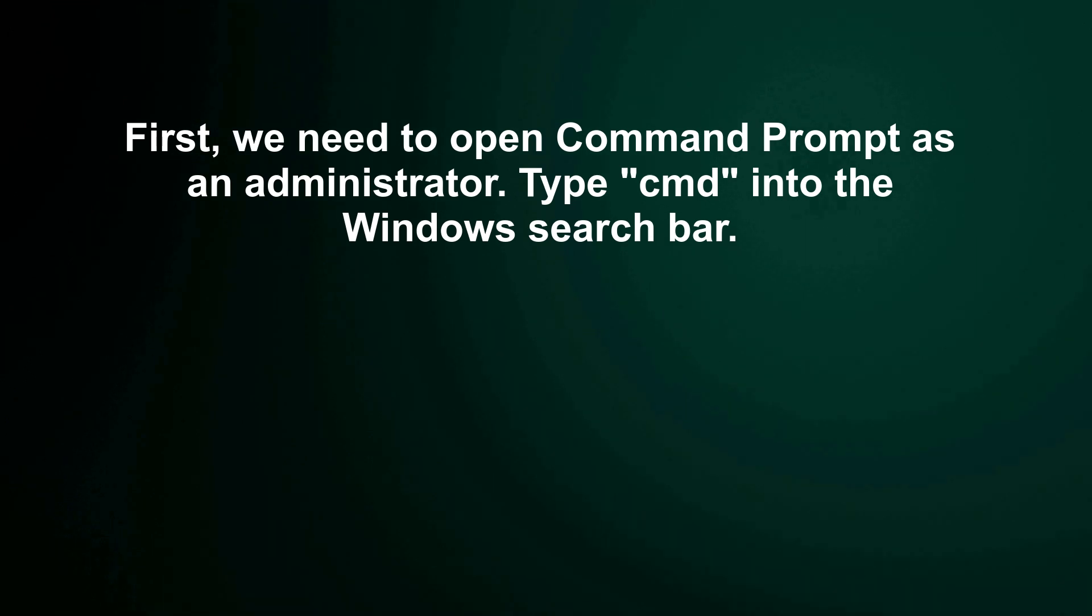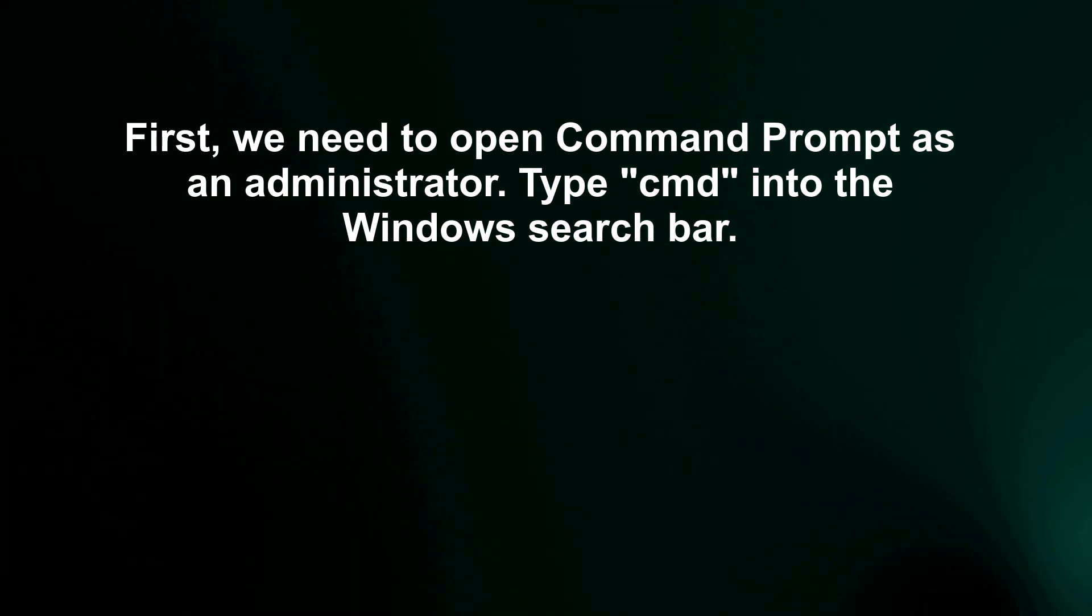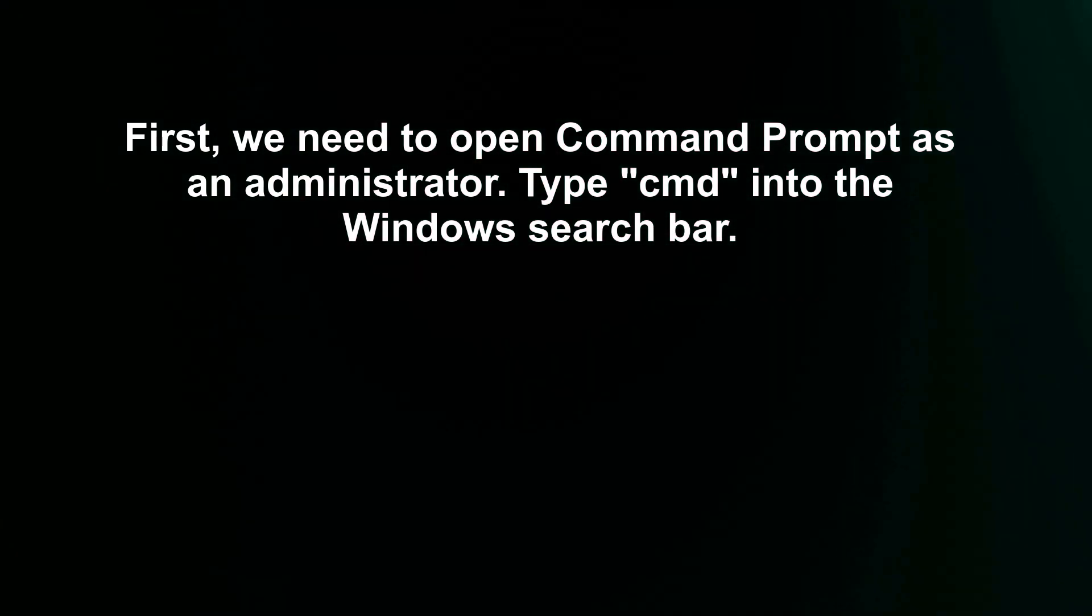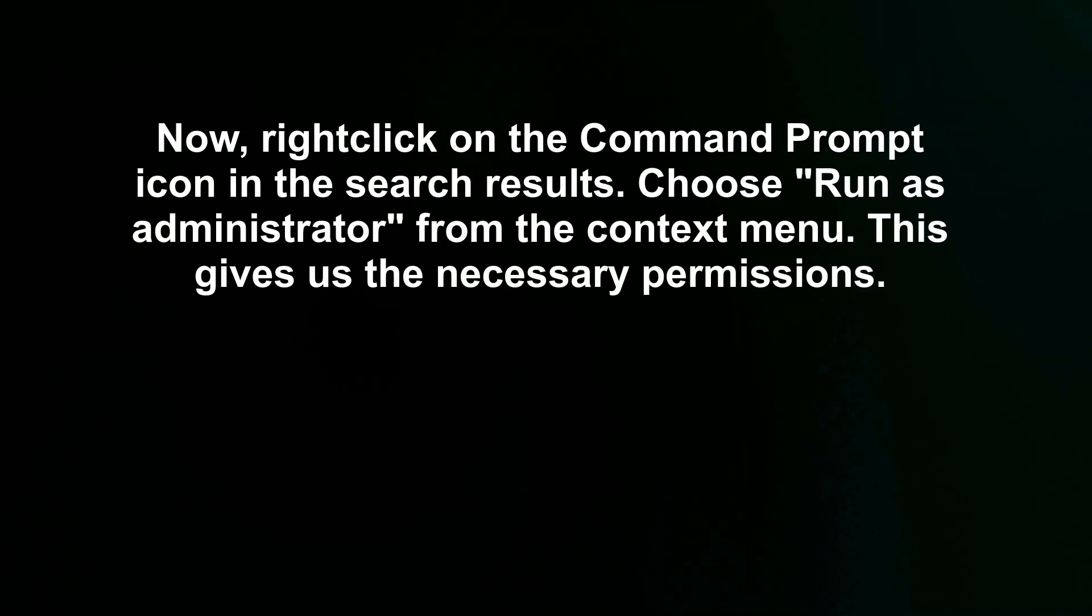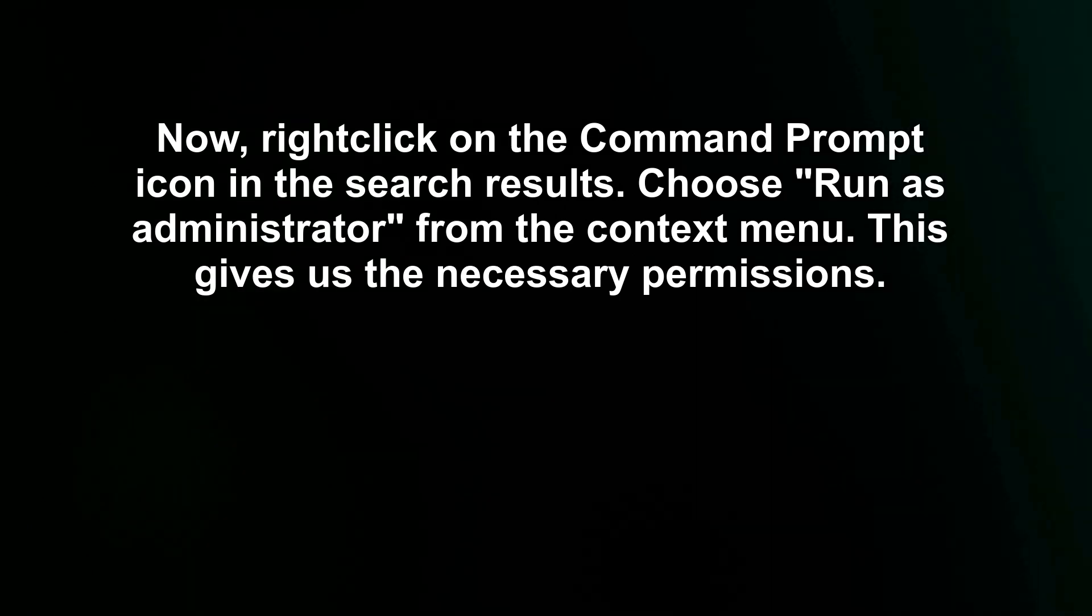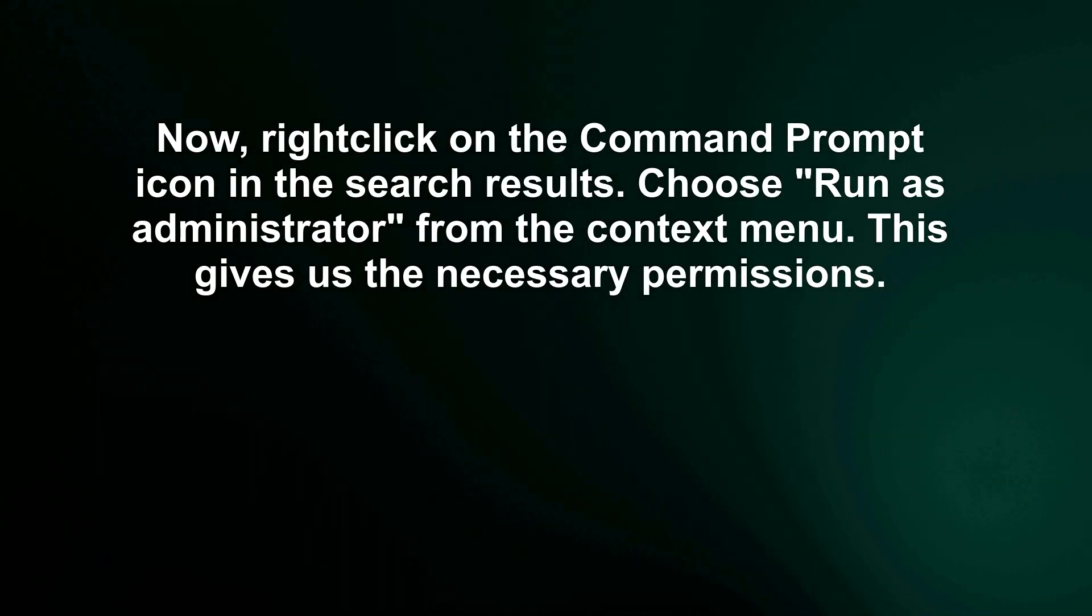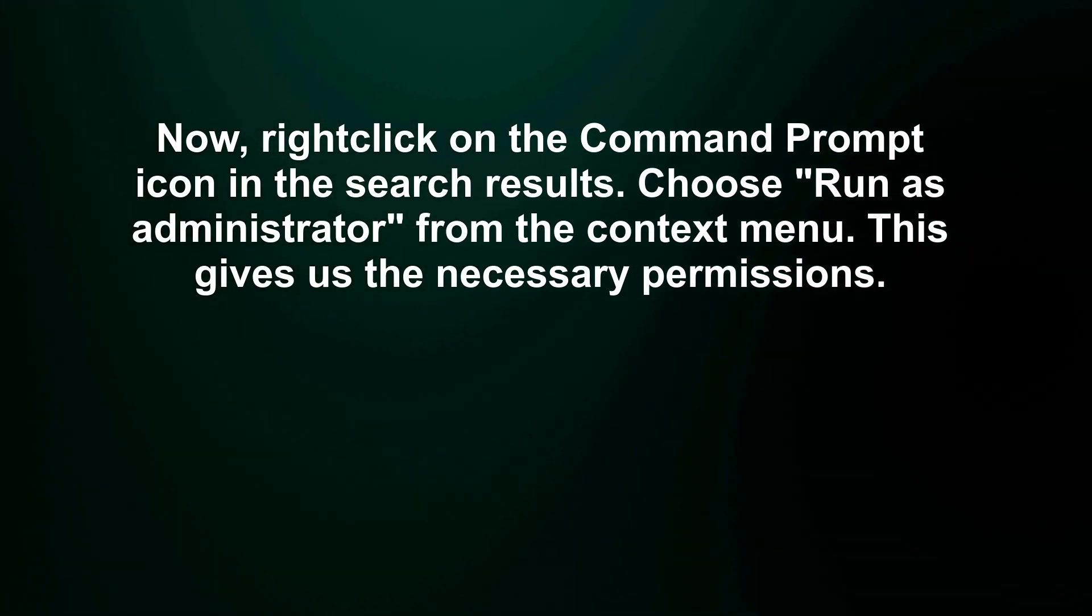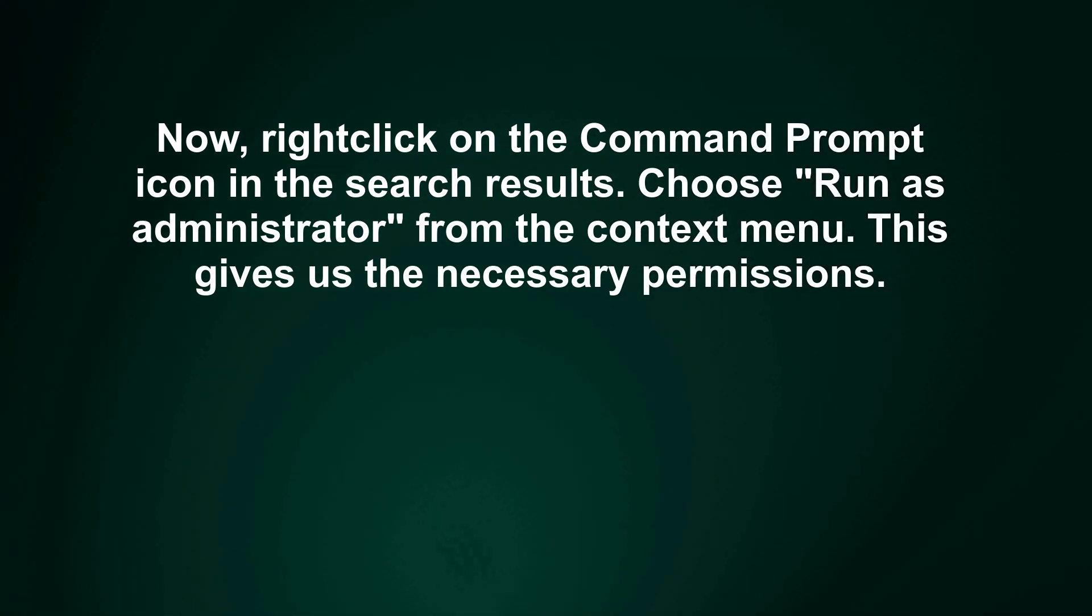First, we need to open Command Prompt as an administrator. Type cmd into the Windows search bar. Now, right-click on the Command Prompt icon in the search results. Choose run as administrator from the context menu. This gives us the necessary permissions.